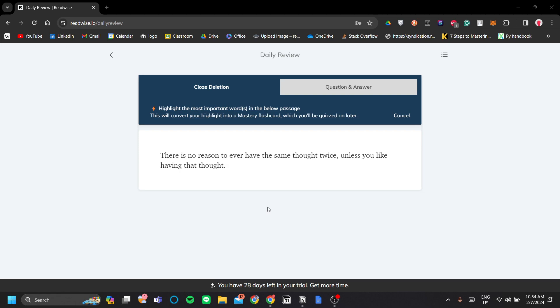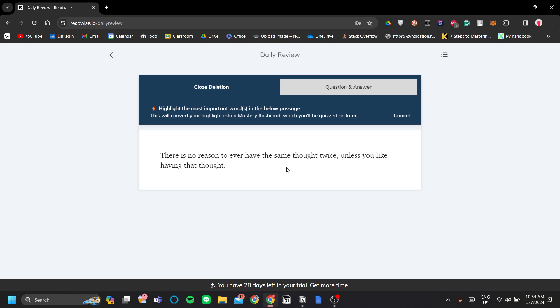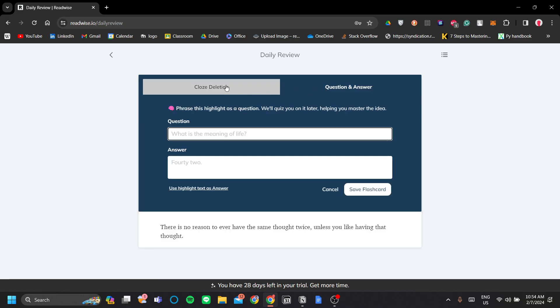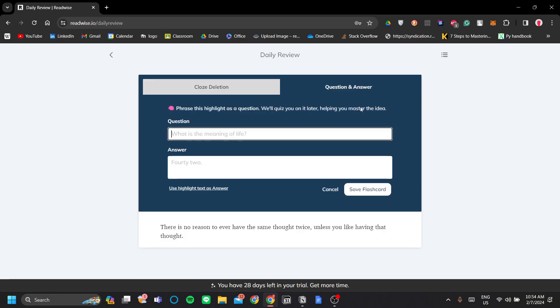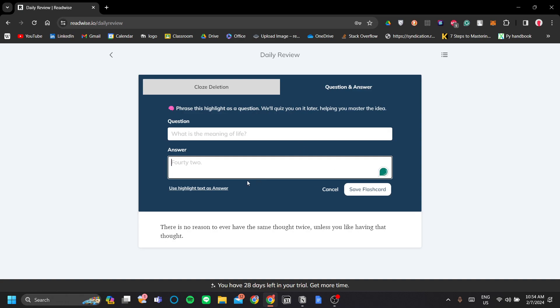As you can see here, Readwise helps me to recall the information containing in the books that I've read by creating flashcards for me. This is a passage I've read in the book and it will allow me to generate a question and answer as a flashcard for me to review daily.